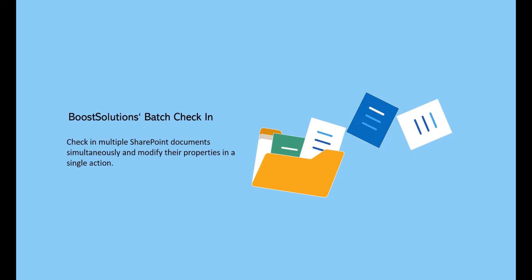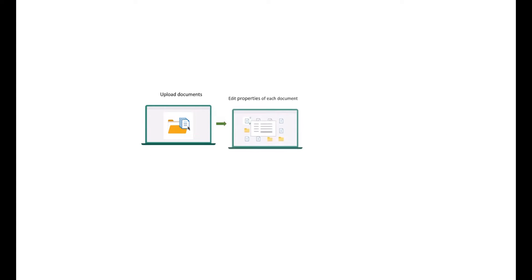Welcome to watching Boost Solutions video. In a standard SharePoint environment, users typically have to upload, edit properties, and check in the documents individually.